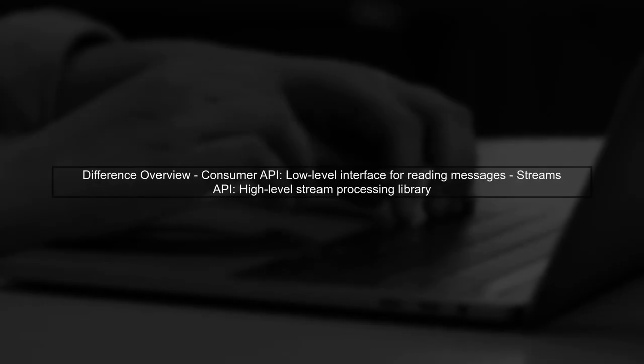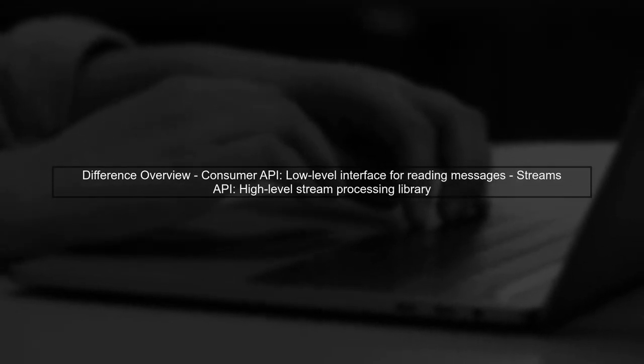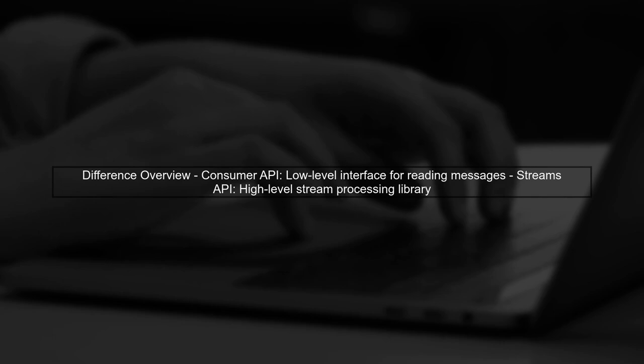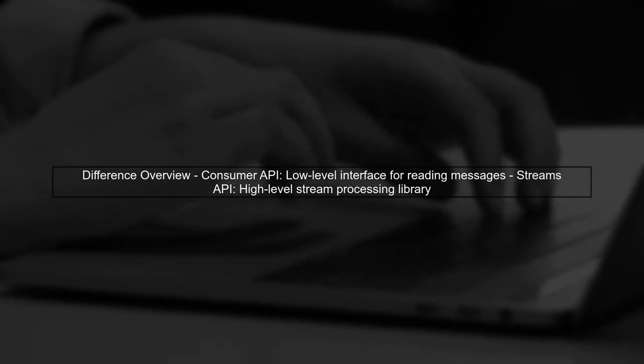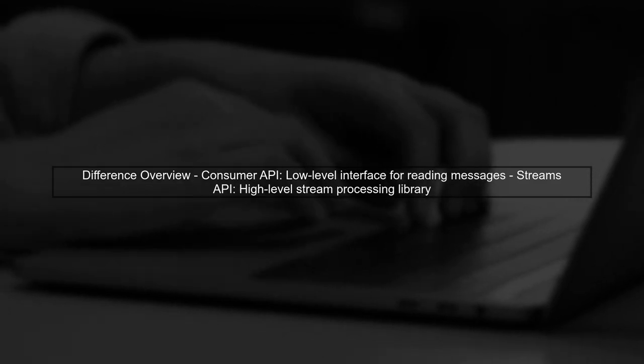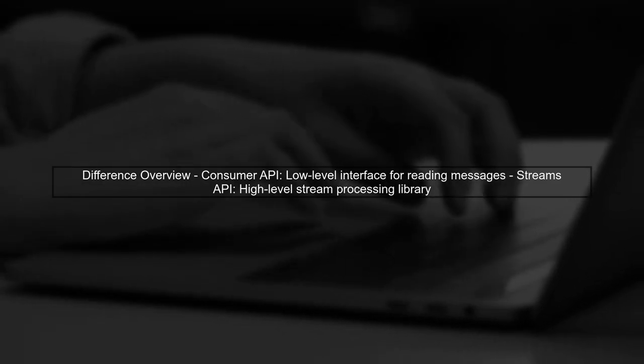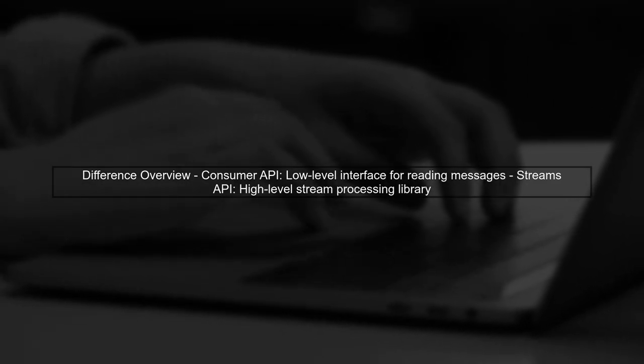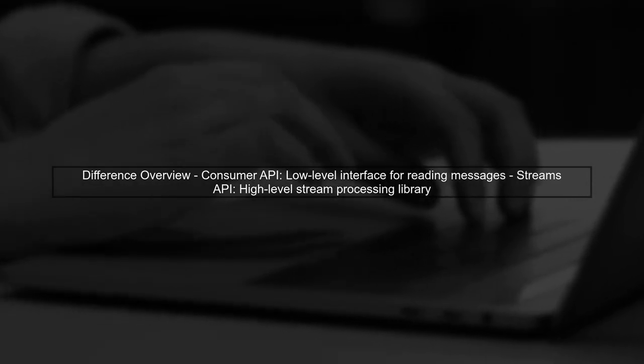Let's start by understanding the difference between the Consumer API and the Streams API in Kafka. The Consumer API is a low-level interface that allows applications to read messages from Kafka topics.